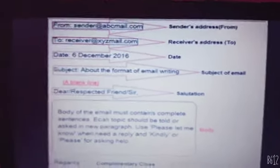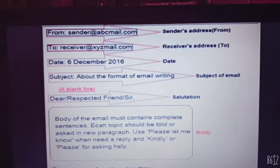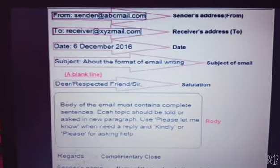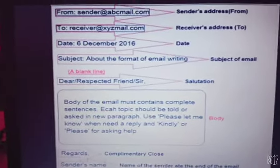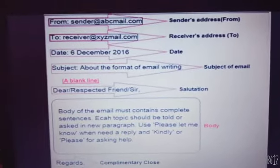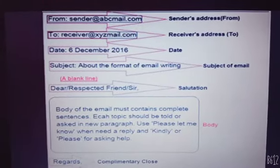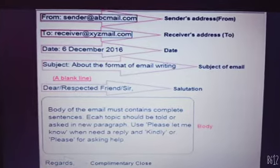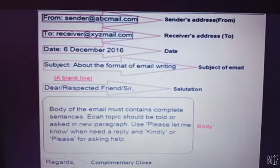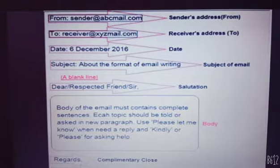First, 'From' — I told you that 'From' is the sender's address, meaning who is sending the letter. 'To' is the receiver's address — who you are sending the email to, who will receive it. Then 'Date' — you have to write the date when you are sending the email. Then 'Subject' — about what you are writing.